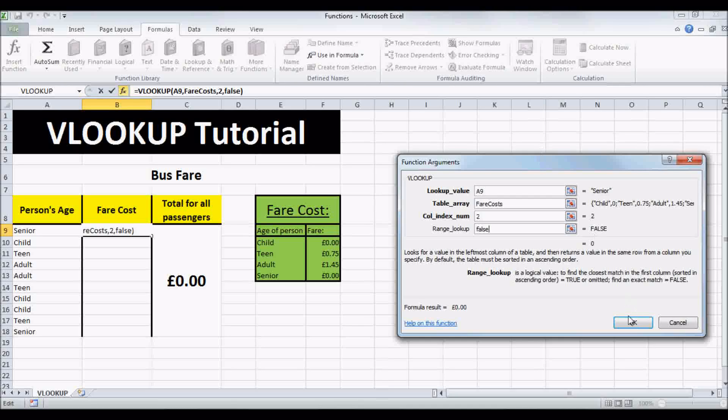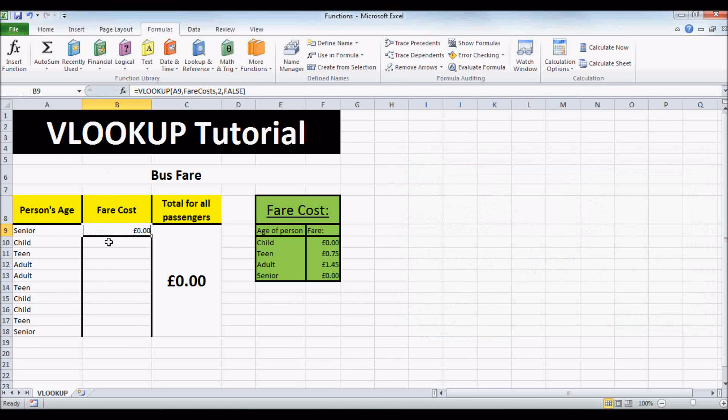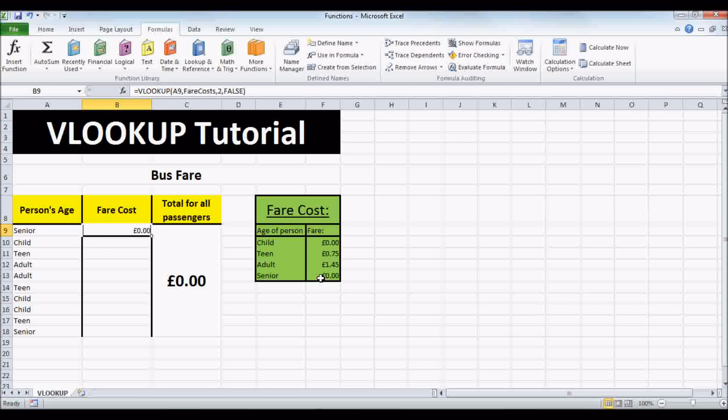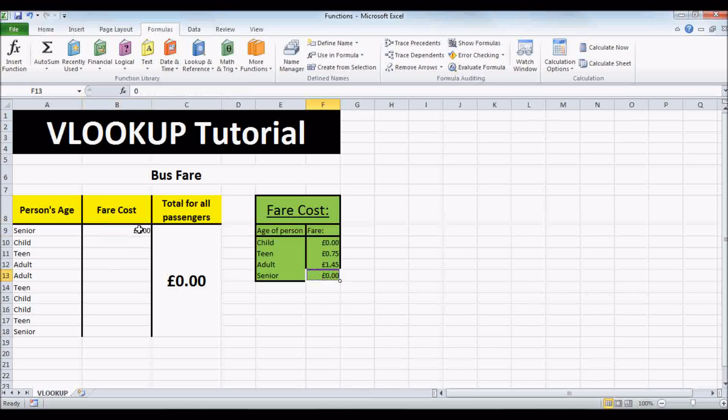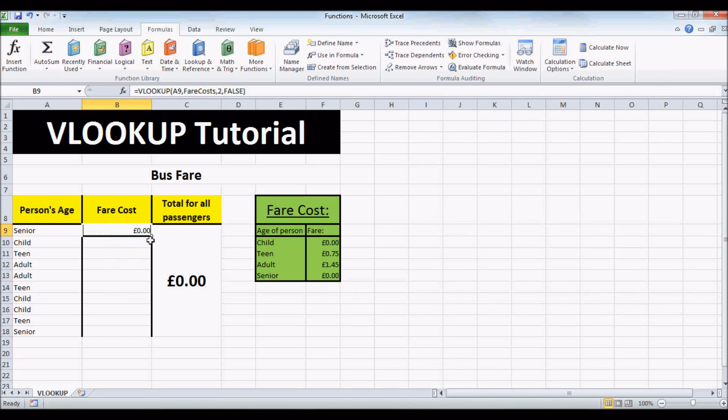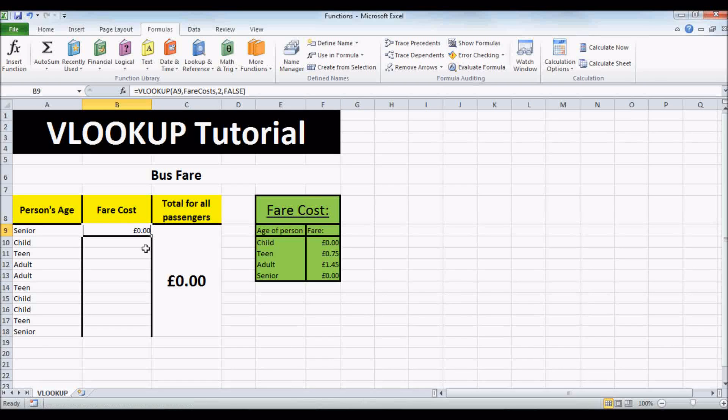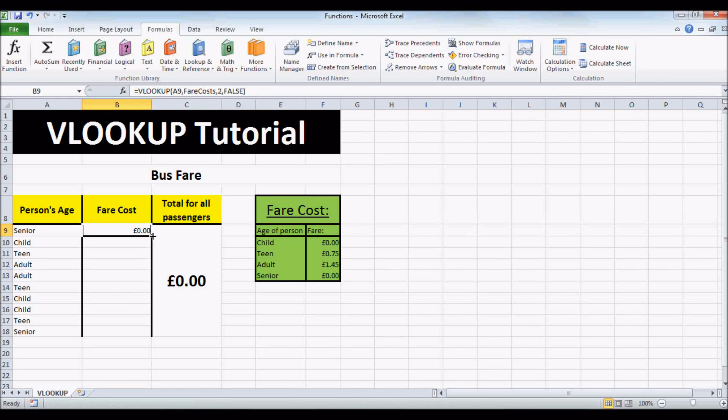And click OK. And now because SENIOR costs 0 pounds over here, it's put in 0 here. So now let's click the cell and use the AUTOFILL handle and drag it down.